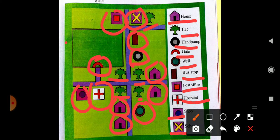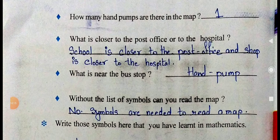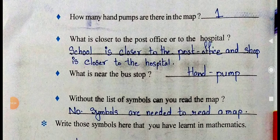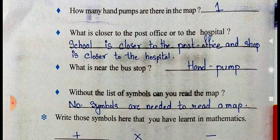You have to learn the symbols very carefully and identify them. How many hand pumps are there in the map? There is only one hand pump. Second question: what is closer to the school — the post office or the hospital? The school is closer to the post office, and the shop is closer to the hospital. What is near the bus stop? The hand pump.